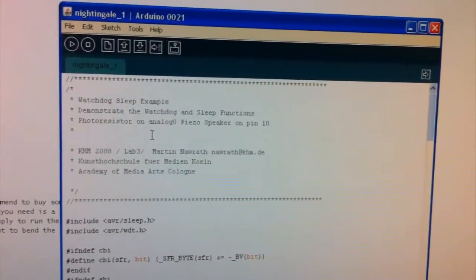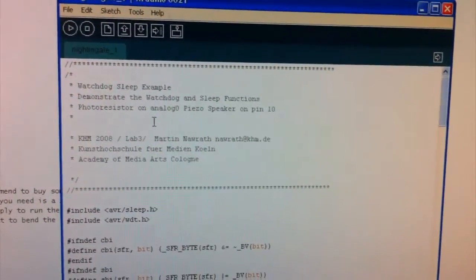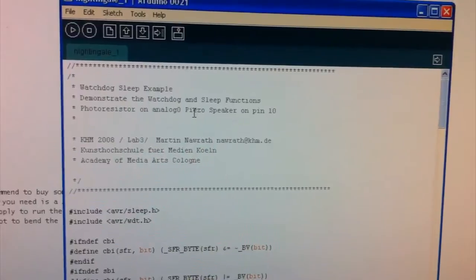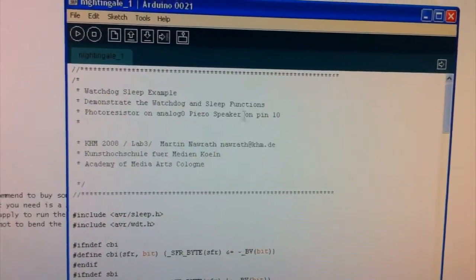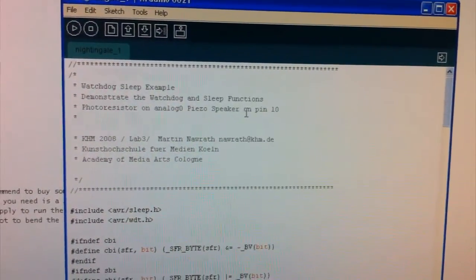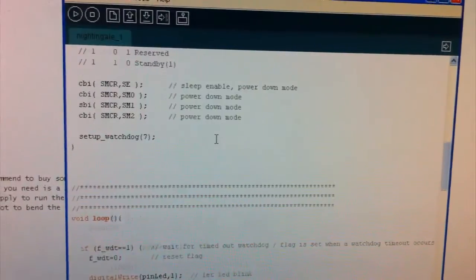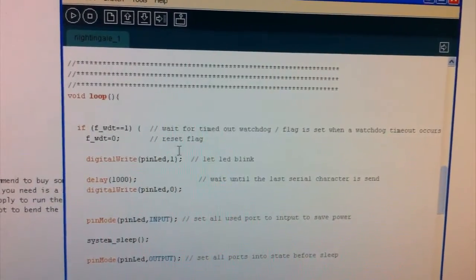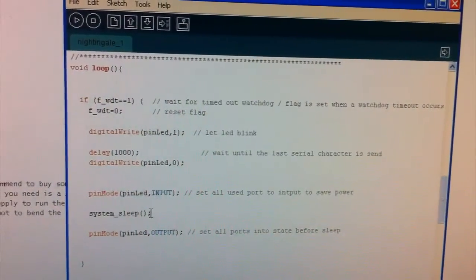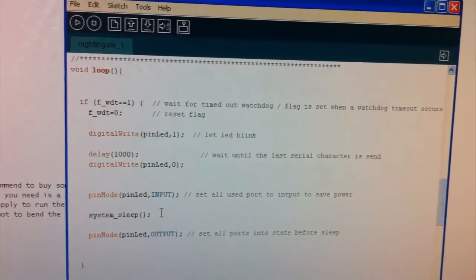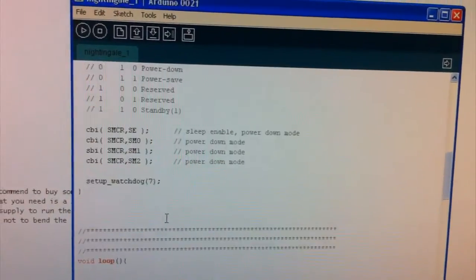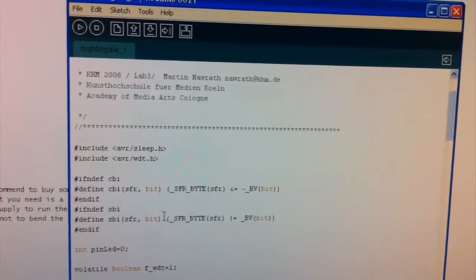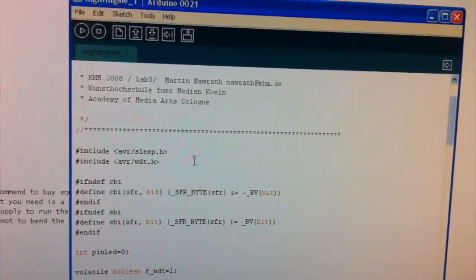So here's the example we're using. I've just cleaned up the code a bit because they had it doing some analog reading and speaker output. So I've just changed it to just have our LED go on for a second and then we'll make it go to sleep for four seconds with the watchdog timer.